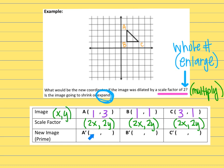Now looking for the new coordinates, I'm going to take the original x value and multiply by 2 — basically doubling every number. Instead of (1, 3) I get (2, 6), because 1 times 2 is 2 and 3 times 2 is 6. The coordinates for B would now be (2, 2) and for C would be (6, 2). The directions just asked for the new coordinates, so we're done.